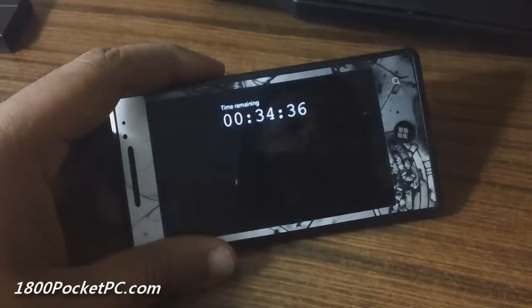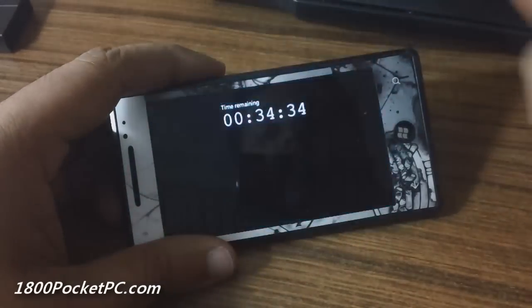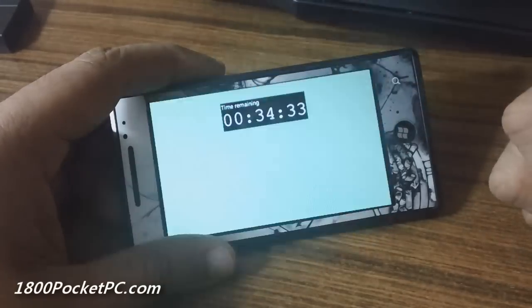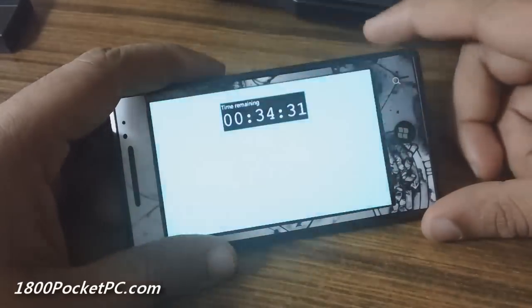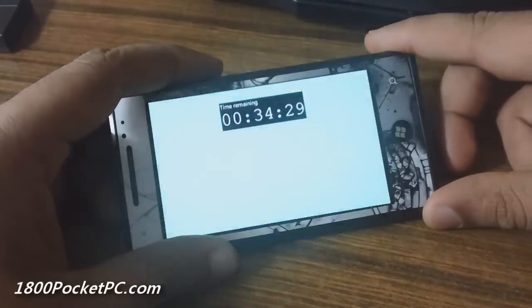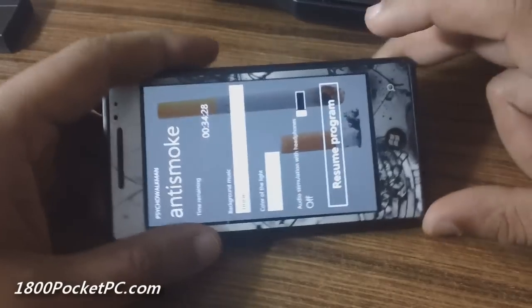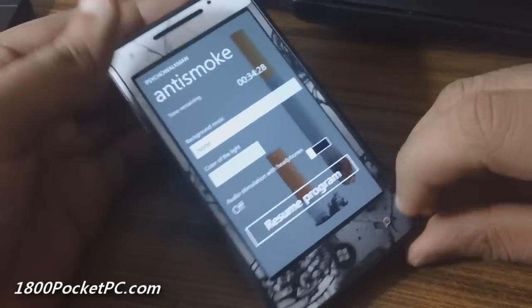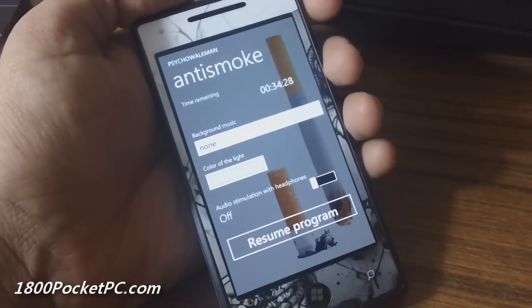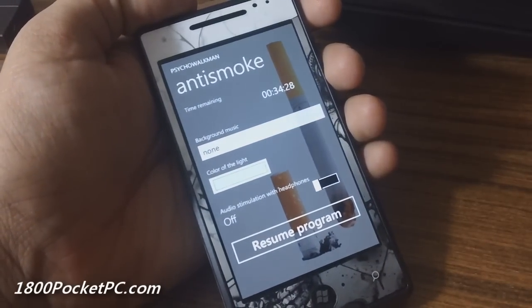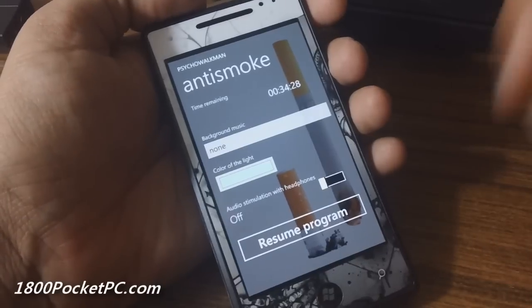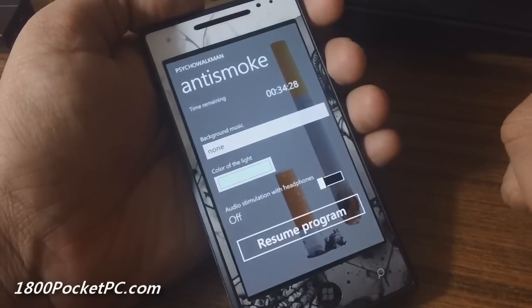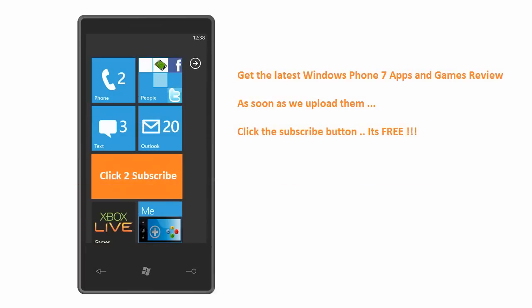In this case, this particular program tells you that it'll help you cut down your smoking. If you do try it, do let us know how it works out for you. Those are the four apps that we have for you today, and we'll bring more apps later. Thanks for watching.